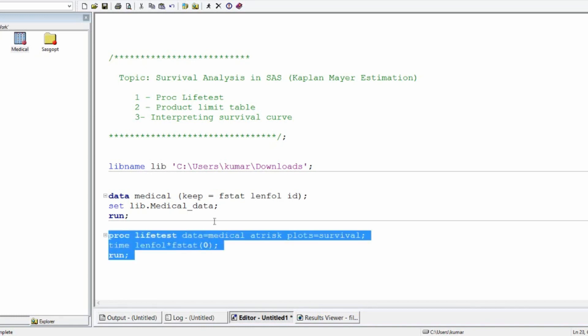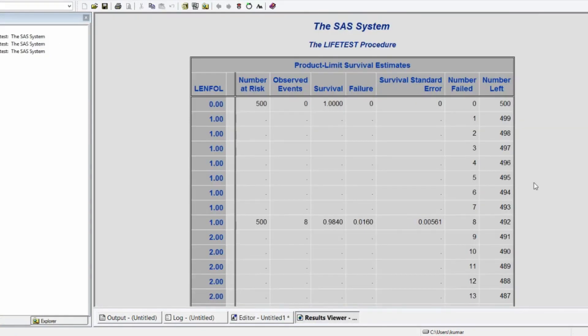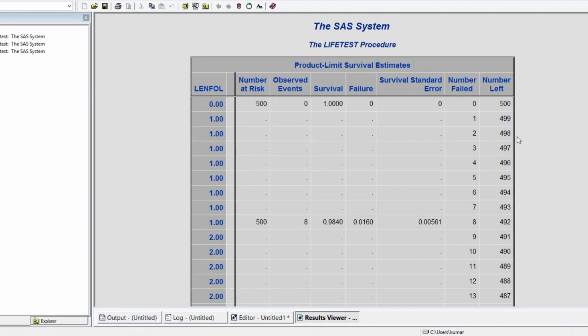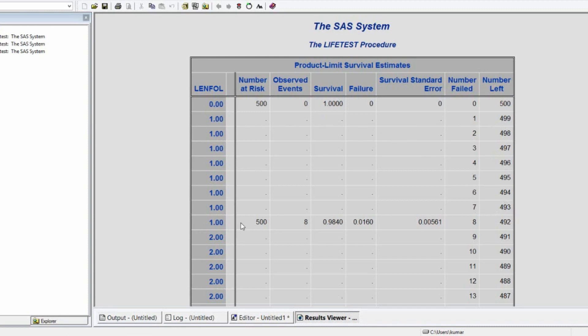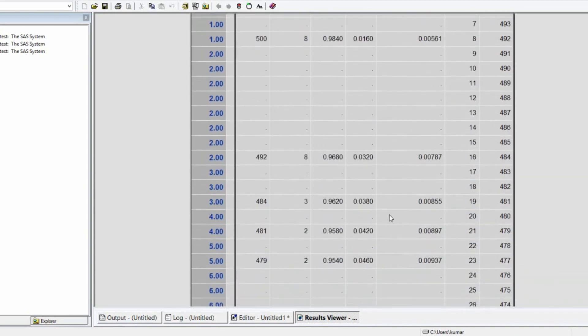Let us run this. You can see on the screen the product limit survival estimate. Let us understand this first. Number of people at risk, number of patients at risk, 500. In the 0th time, everyone is at risk. Nobody has died. Then in the first day, on the first day, 1 person died. And then 2nd person died. And gradually, 8 in total died on the first day. Not 8%, it's 8. 8 died. So, on the 2nd day, before the 2nd day, 8 people have died in the first day itself. So, total number of people who are at risk in the 2nd day is 492 now.